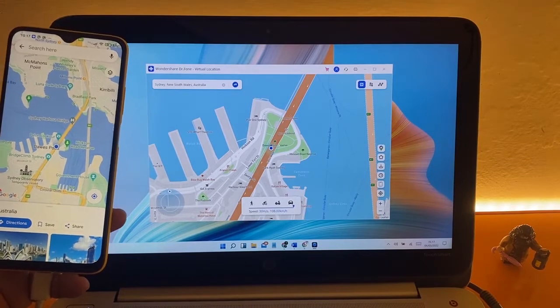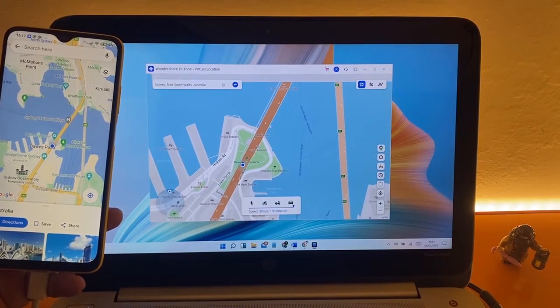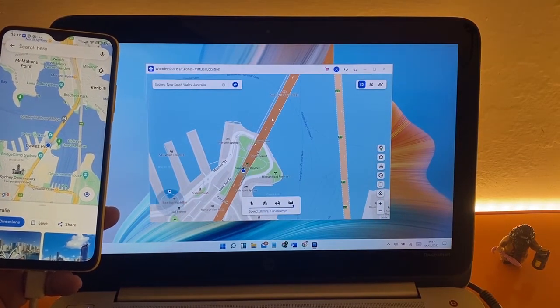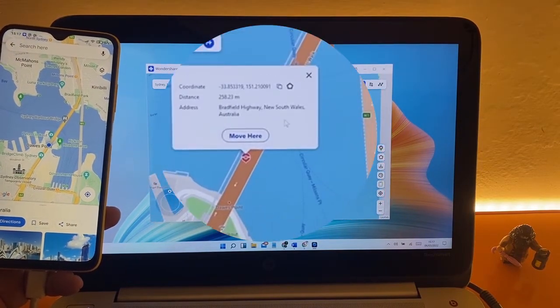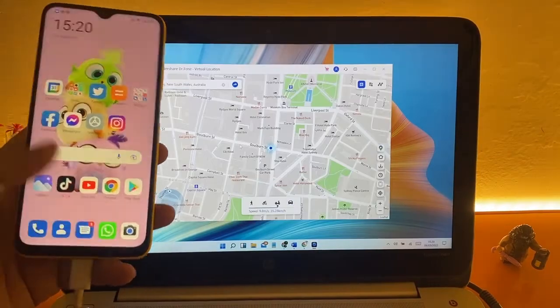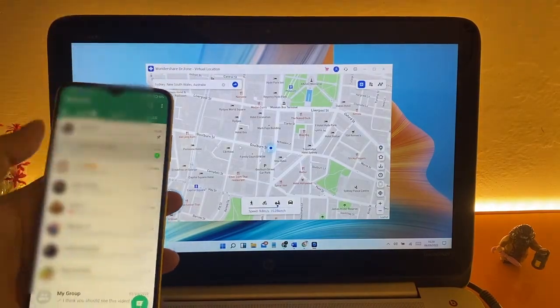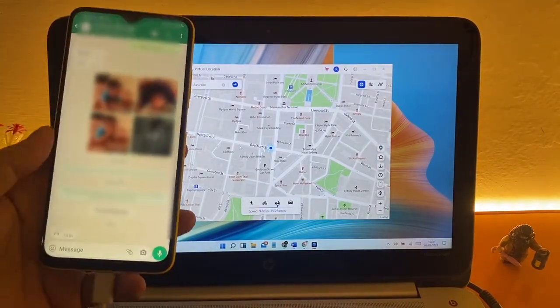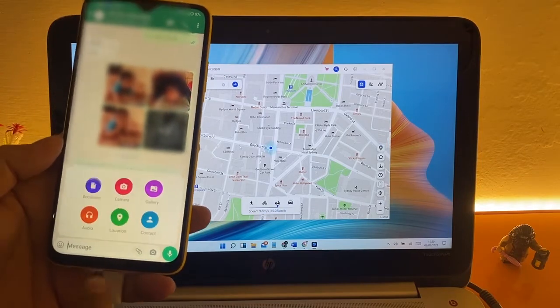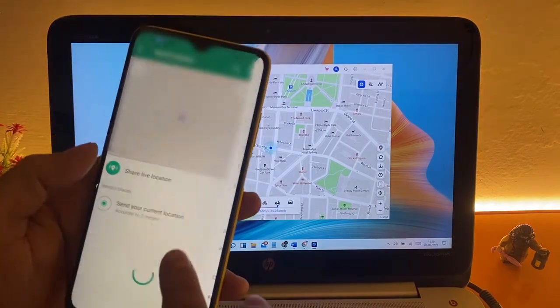Similarly, we can change location on location-based apps. For this I am sending live location on WhatsApp to other phone and will explore more features of this app.